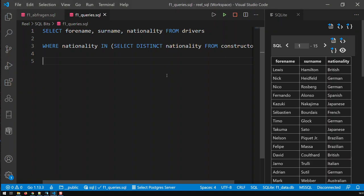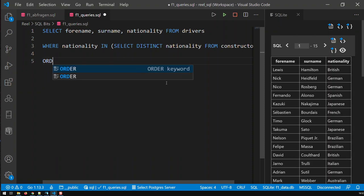Now, sorting in SQL goes through order by, and now you add the key or keys you wish to sort by. So let's say, first of all, I'd like to sort by the surname.